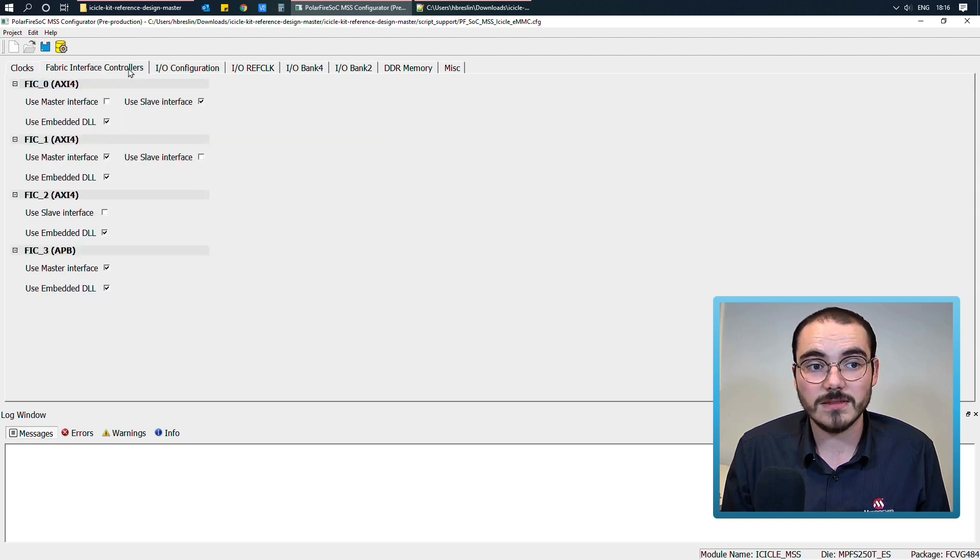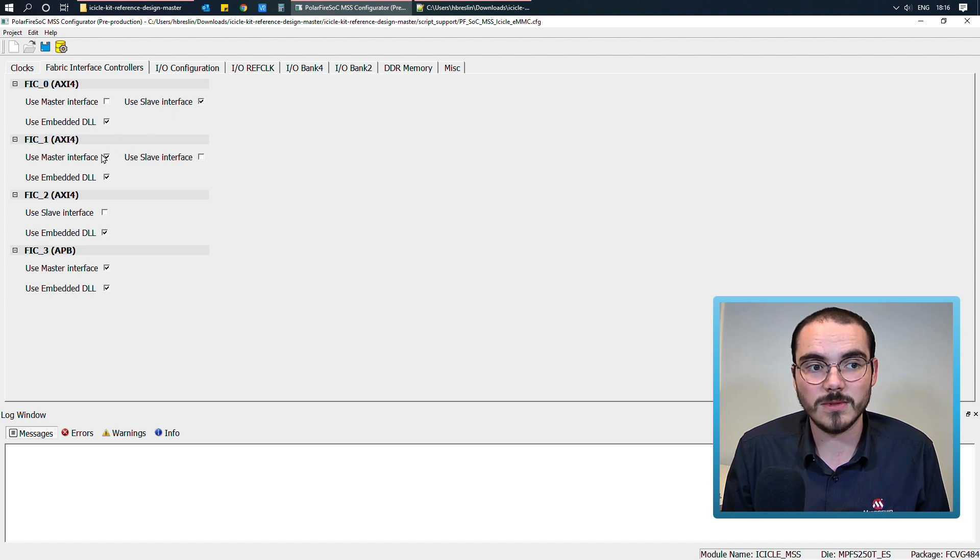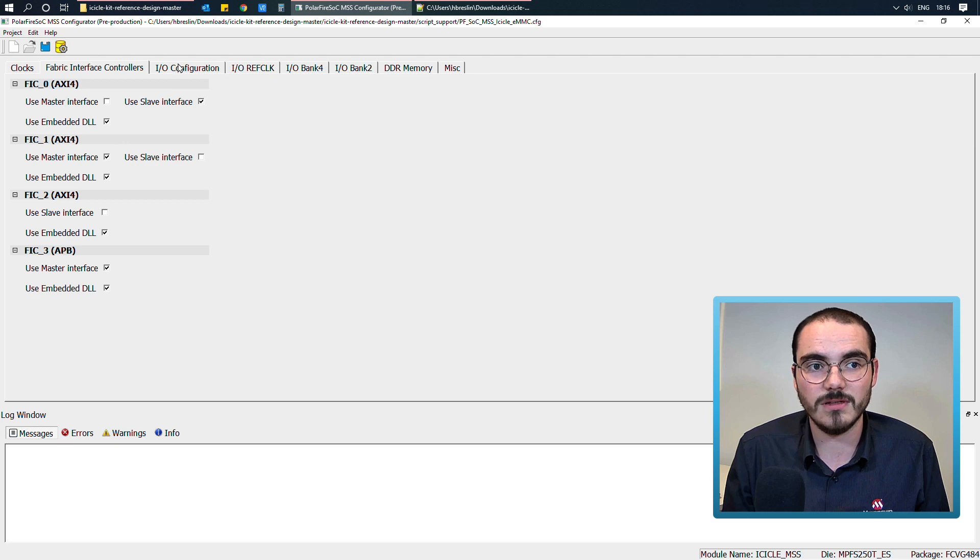If we go into our FICs, I can see that the slave interface for FIC 0 is enabled, the master interface for FIC 1, and the master interface for FIC 3.